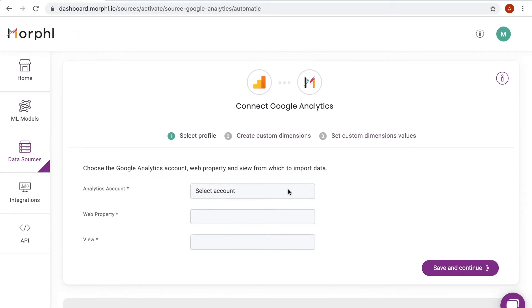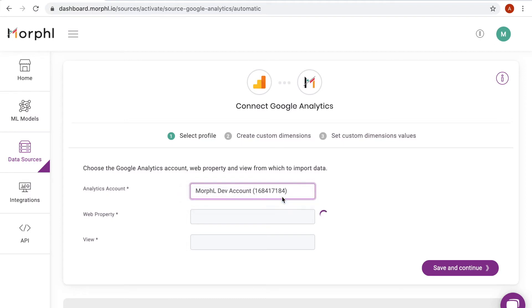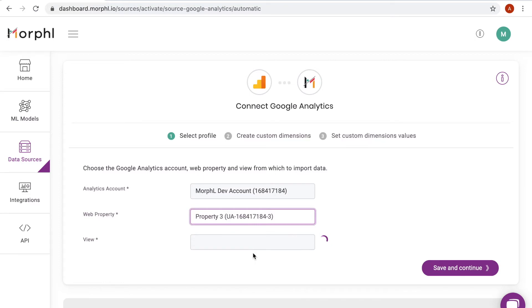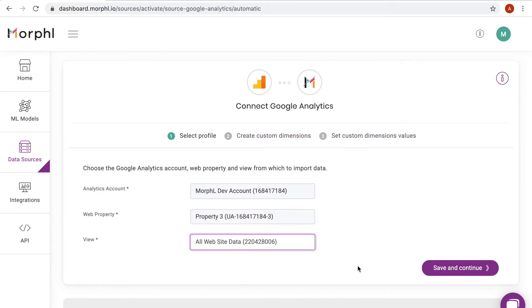Because I have allowed access to my Google Analytics management entities, I can easily select the account property and view from which I want to import data into Morphol.